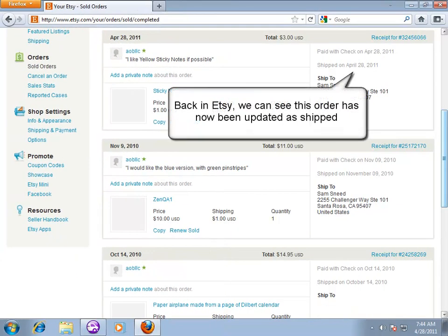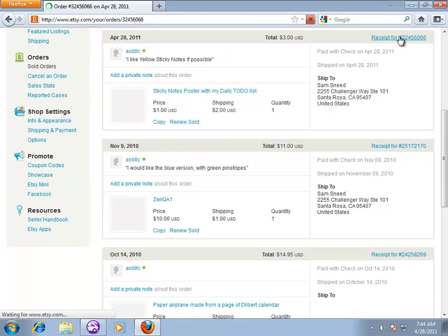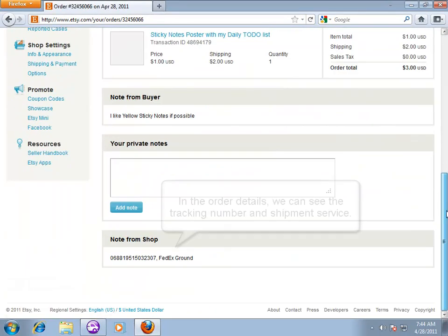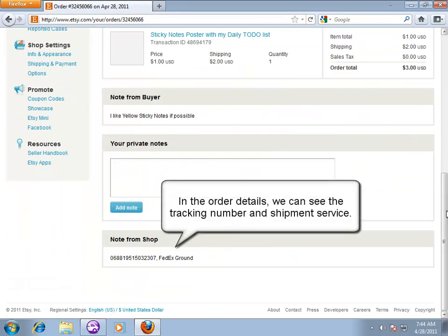Back in Etsy, this order shows as Shipped. In the order details, ShipRush automatically sets the tracking number and shipping service.